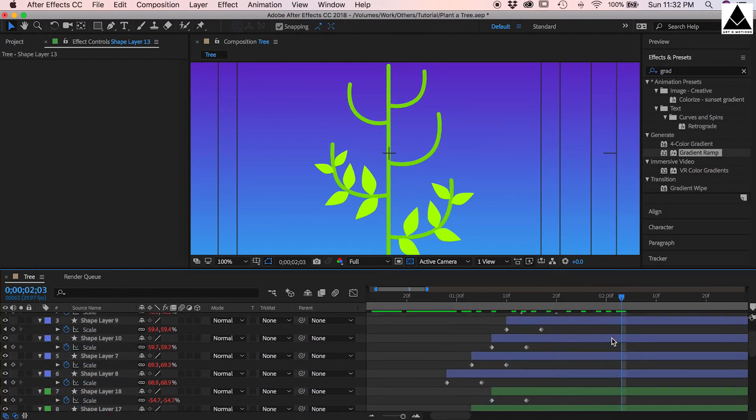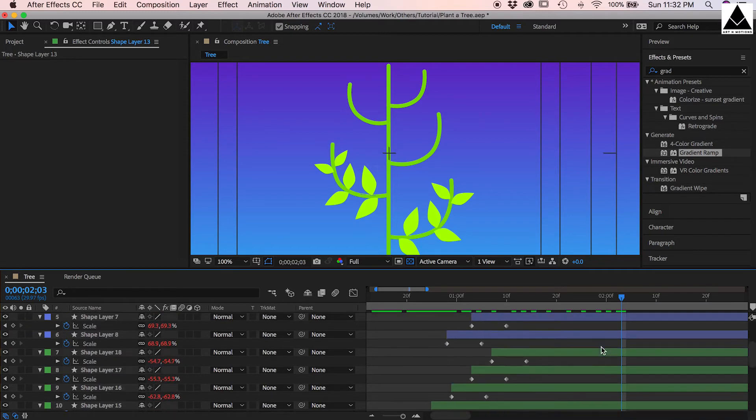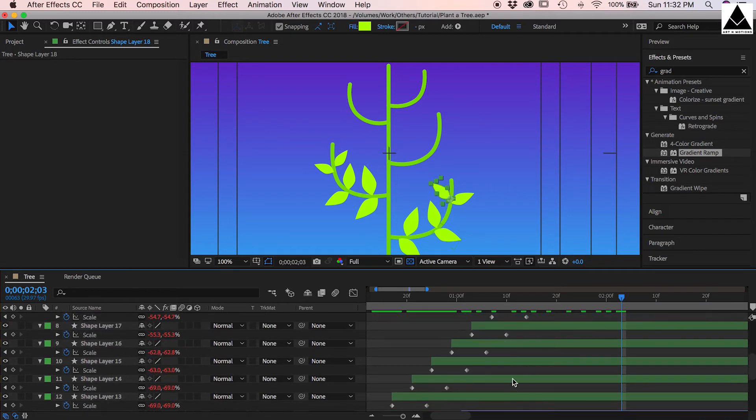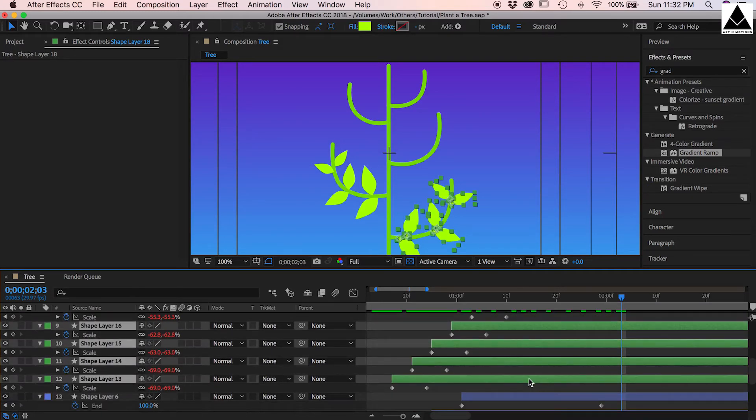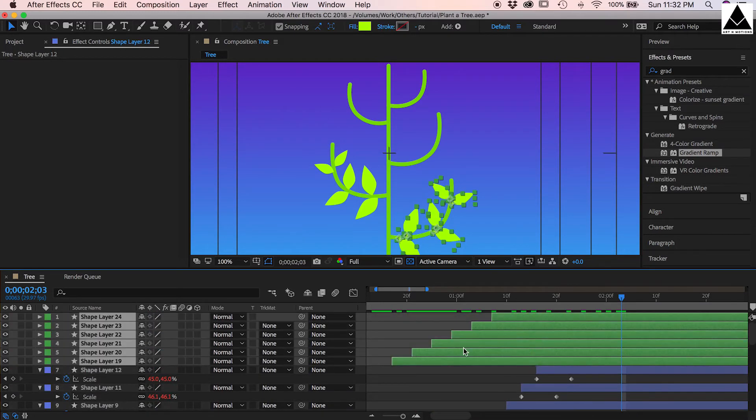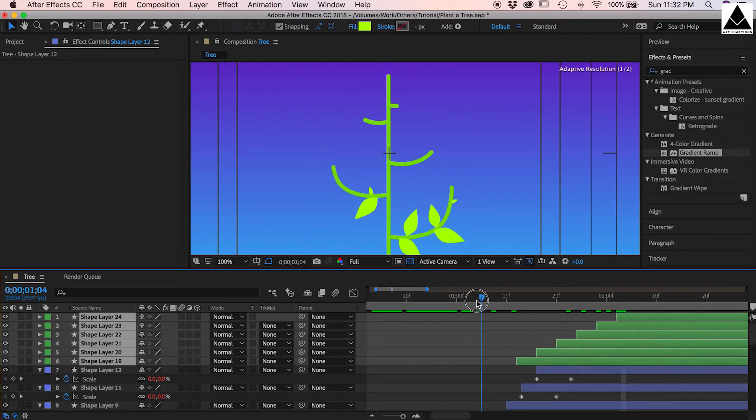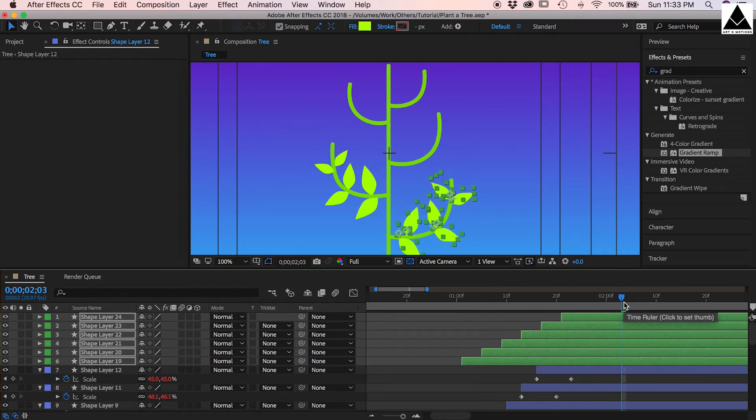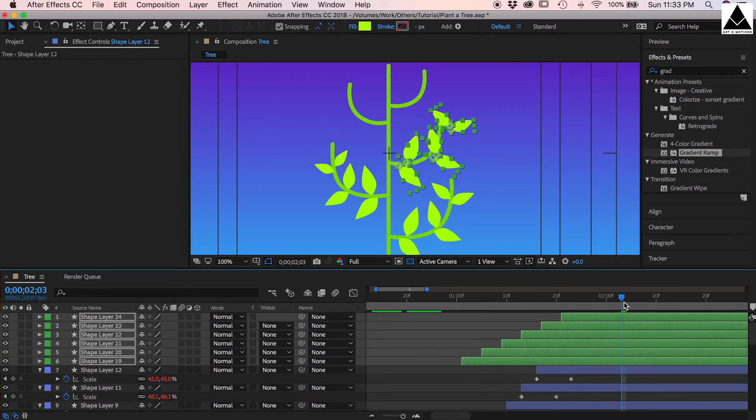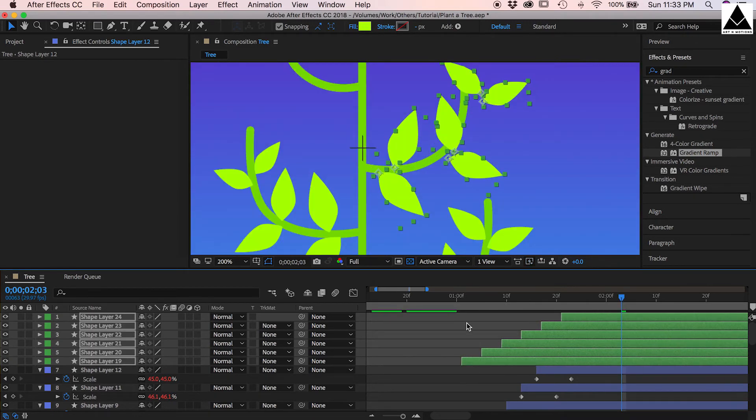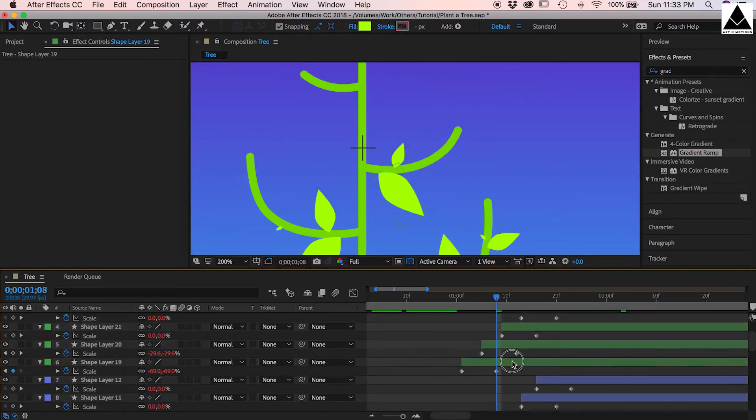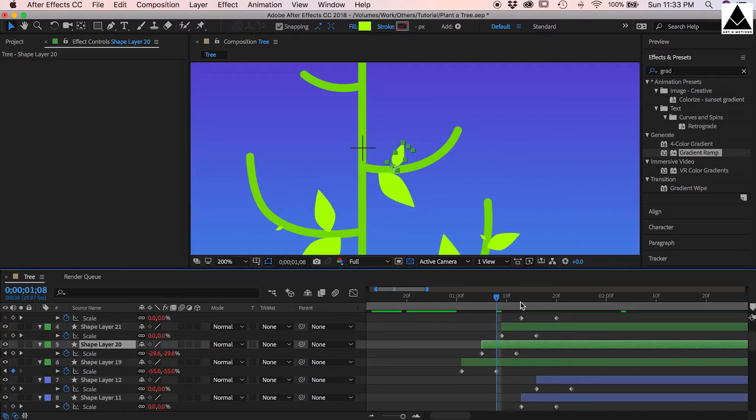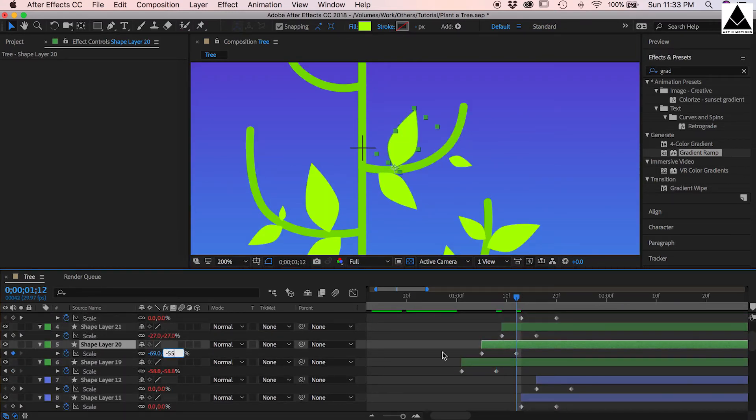Now we have to complete another branch. Copy all the green layer and paste. Save them all. Press U to see used keys. Leaves should be little smaller than previous branch.